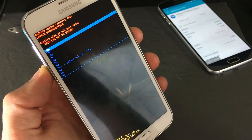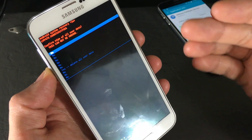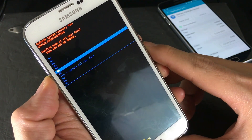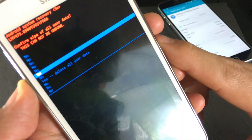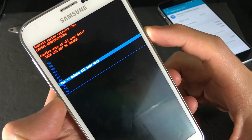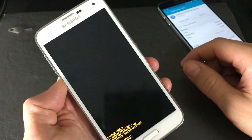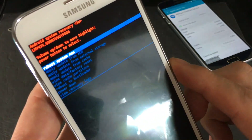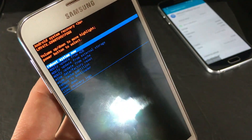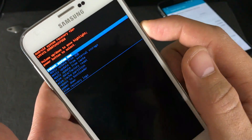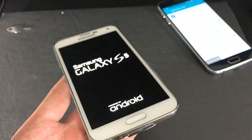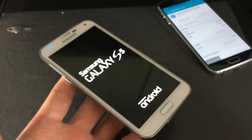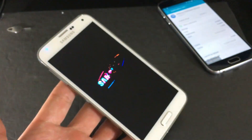You will be asked to reconfirm — remember, you will lose everything at this step, so make sure you've backed up first. Scroll down with the Volume Down rocker to 'Yes — Delete All User Data' and press the Power button to select it. The phone will then automatically highlight 'Reboot System Now' — press Power to confirm. The phone will wipe and reboot to the welcome screen as if brand new.